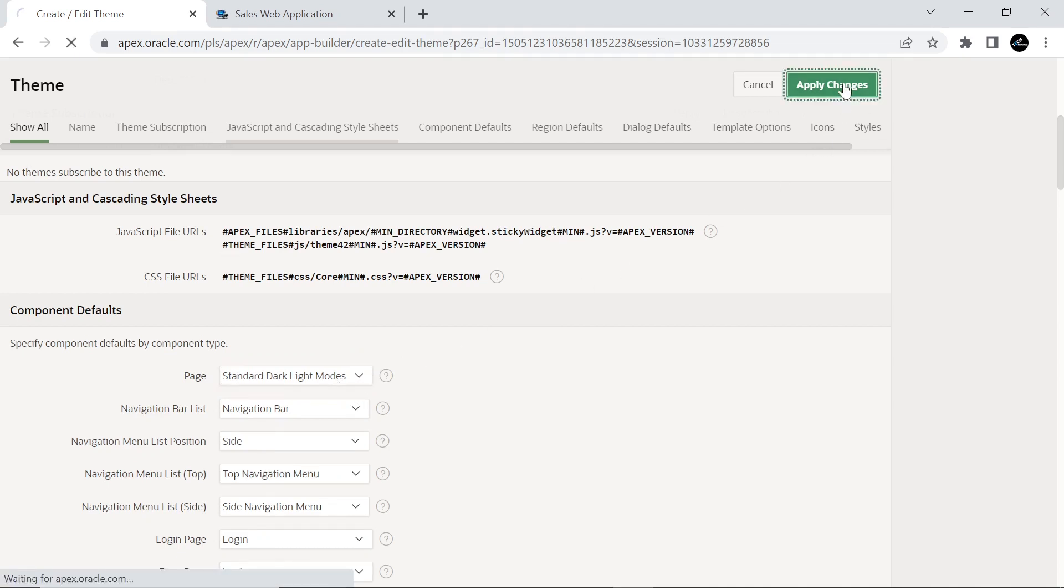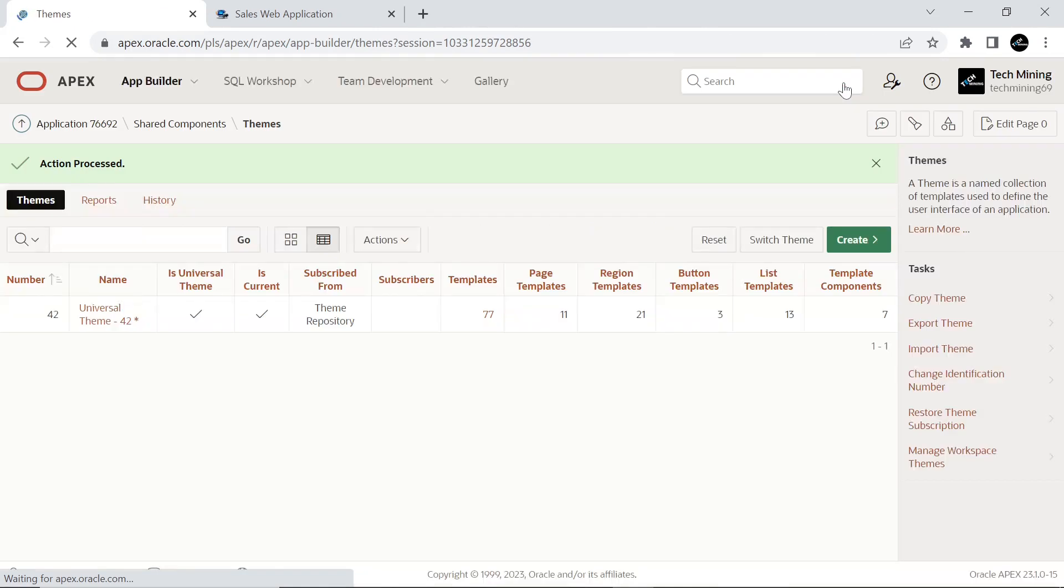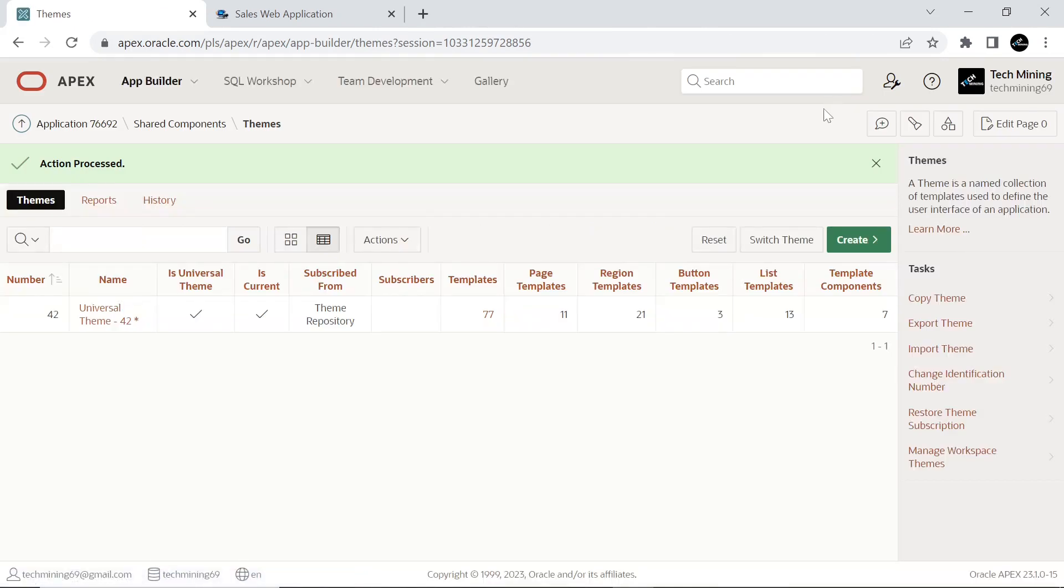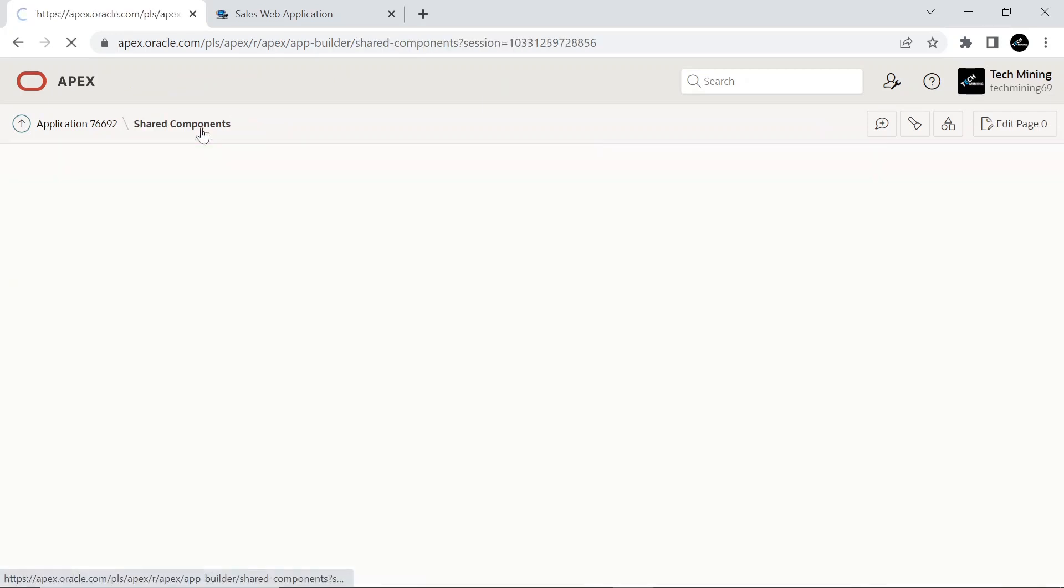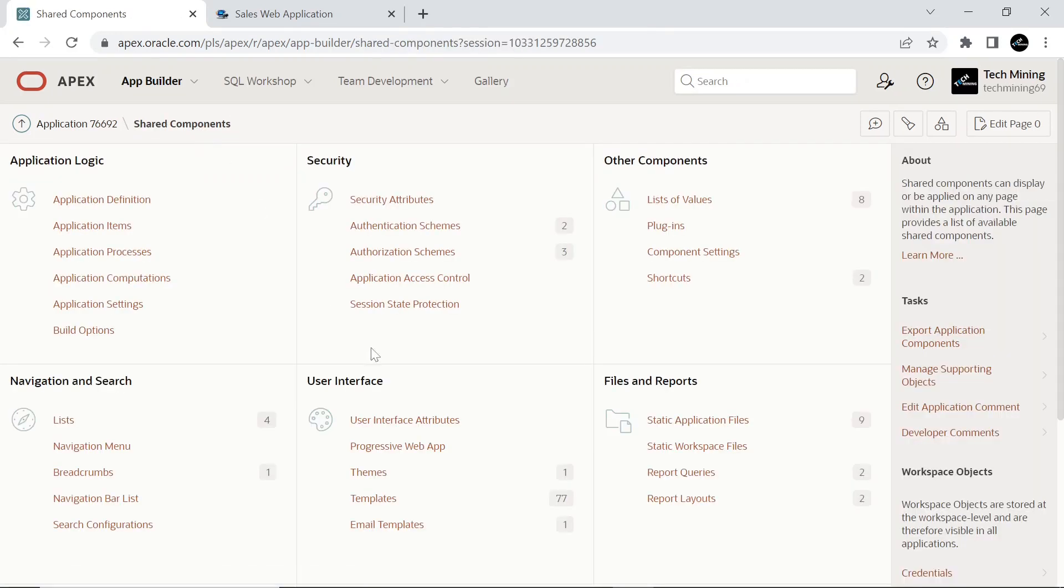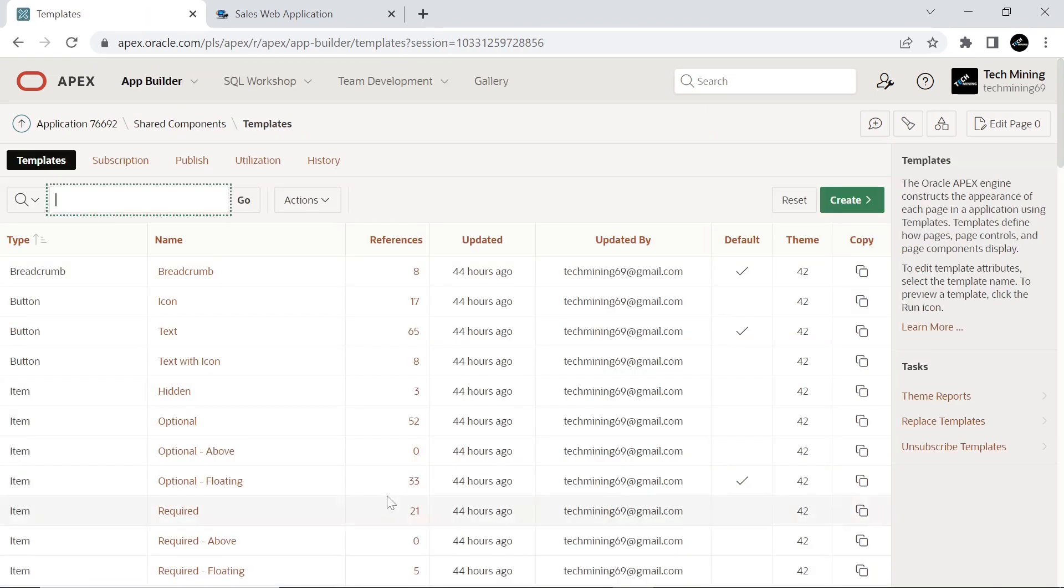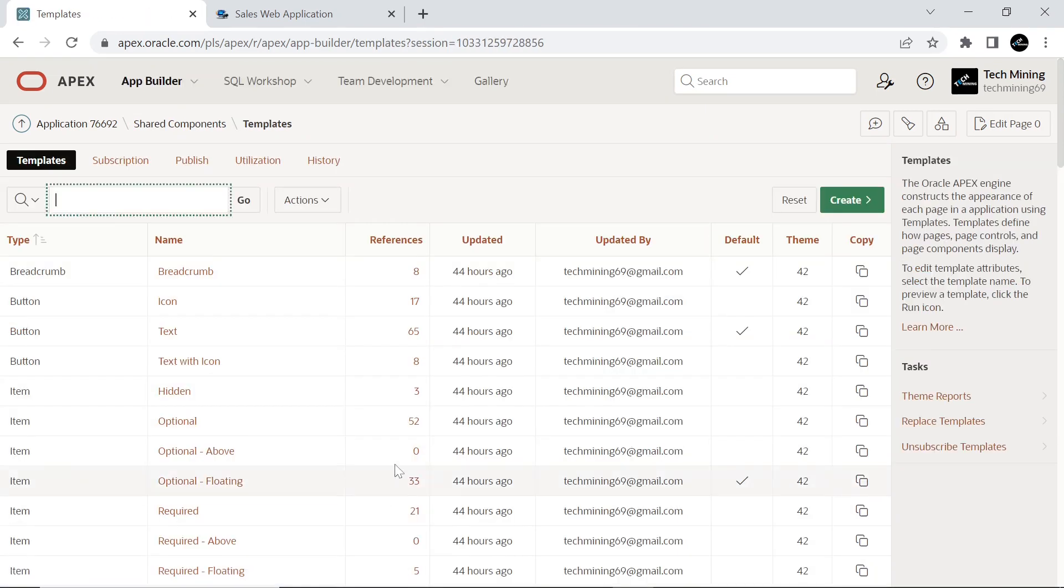If you do not explicitly choose a template in Page Designer, then the Application Express engine uses the template specified here. If you access the Templates page and Shared Components at this stage, you will see that the new template has been marked as the default template.